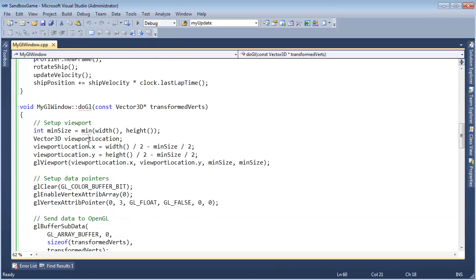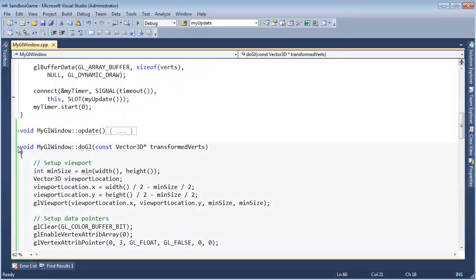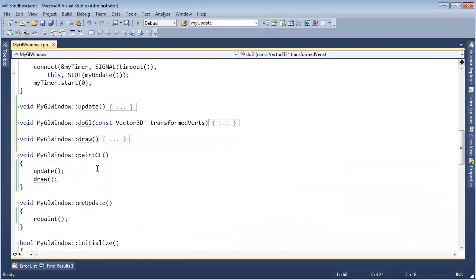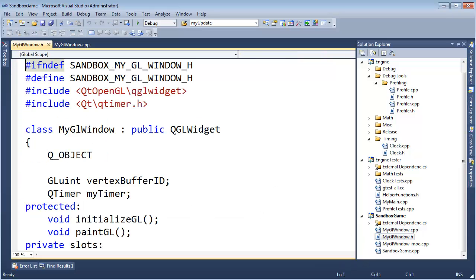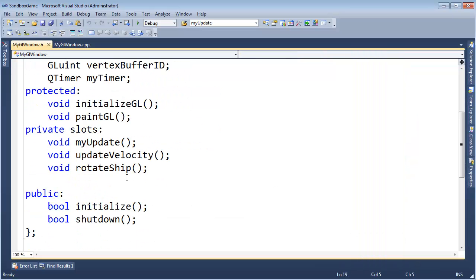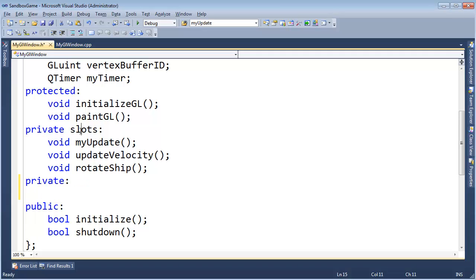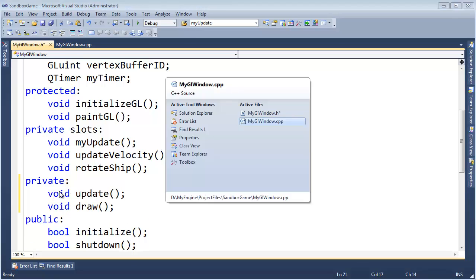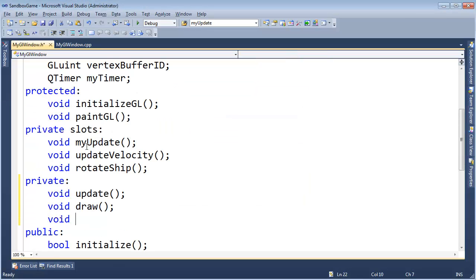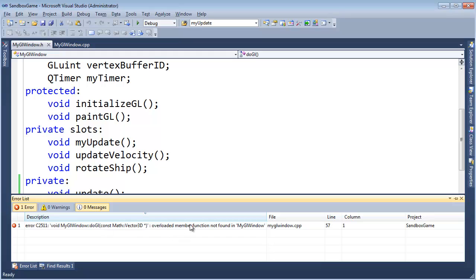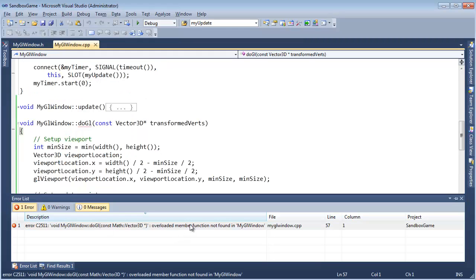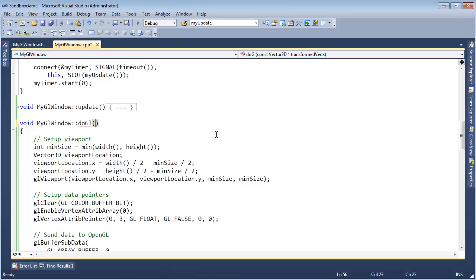Obviously I've given all these functions but I haven't put them in the header file. That's — I understand why we have to do that in C++, I have several videos on why, it's just still frustrating. So let's go to myGLWindow in the private area — I need to say private again because these are not going to be slots. Void update, void draw, void doGL. Control Shift B — there's 'transform traverse', we don't need that anymore. Control Shift B — build succeeded.